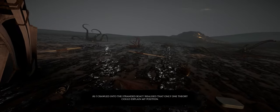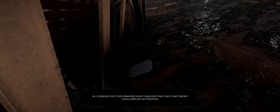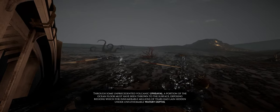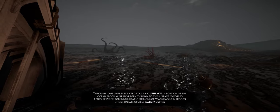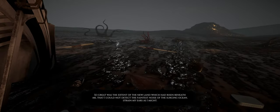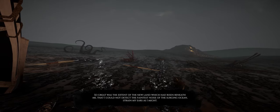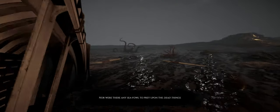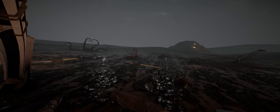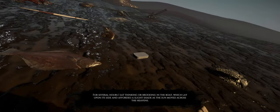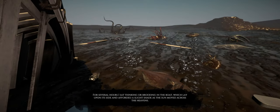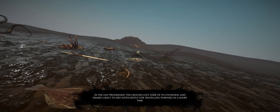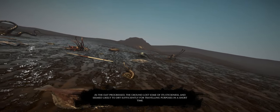As I crawled into the stranded boat, I realized that only one theory could explain my position. Through some unprecedented volcanic upheaval, a portion of the ocean floor must have been thrown to the surface, exposing regions which for innumerable millions of years had lain hidden under unfathomable watery depths. So great was the extent of the new land which had risen beneath me that I could not detect the faintest noise of the surging ocean straining my ears as I might, nor were there any sea-fowl to prey upon the dead things.